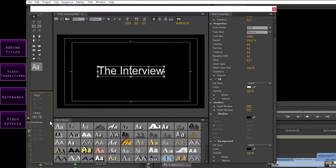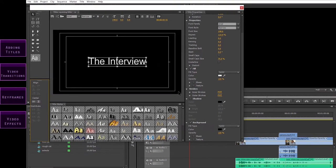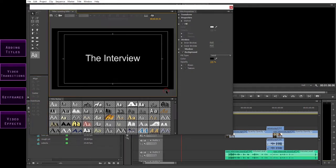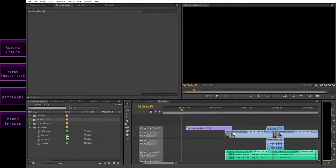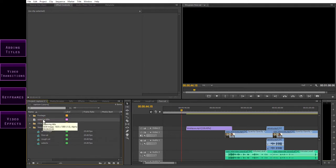Before we move on, it's worth noting that you should try to keep your titles within these title safe margins. With most videos being viewed online these days, these margins aren't actually that relevant anymore, because they come from the days when televisions cropped the full image, so you had to be careful where you put your titles. But they are still good as a positioning guide, and titles look better if they are within these borders. Now I've designed my title, but I still have to put it into my sequence. So close this window, find the title in your project window, and move it to the other elements bin.